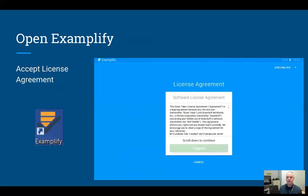Once you have Exemplify installed, go ahead and open it. The icon for Exemplify should show up on your desktop if you're a Windows user. If you're on a Mac, it probably ended up in your applications folder. When you open it for the first time, there will be a licensing agreement — scroll down through the text, and the 'I Agree' button will turn green so you can press it and move to the next screen.